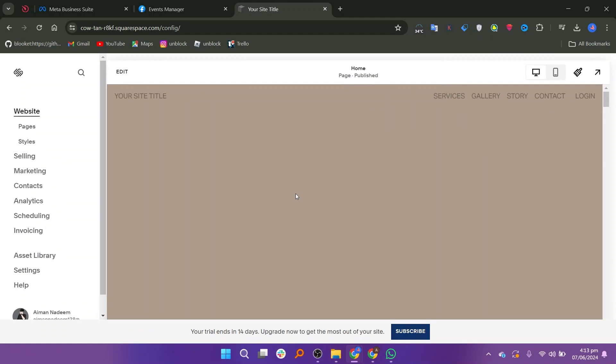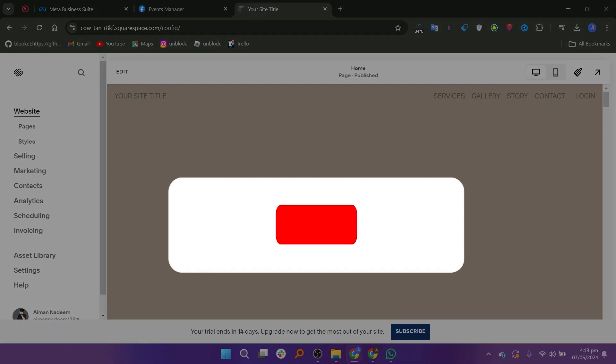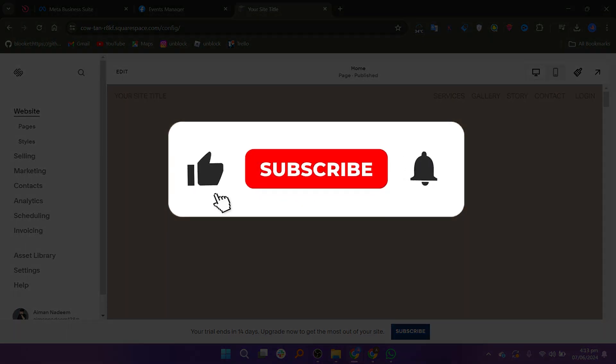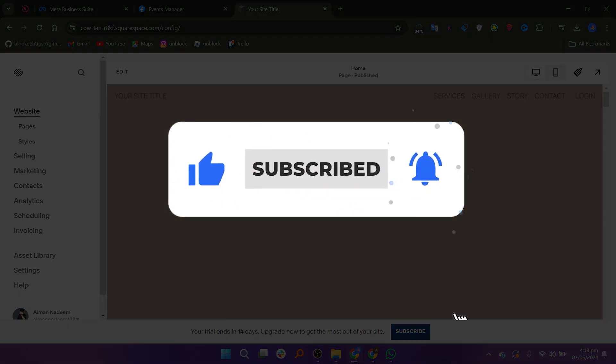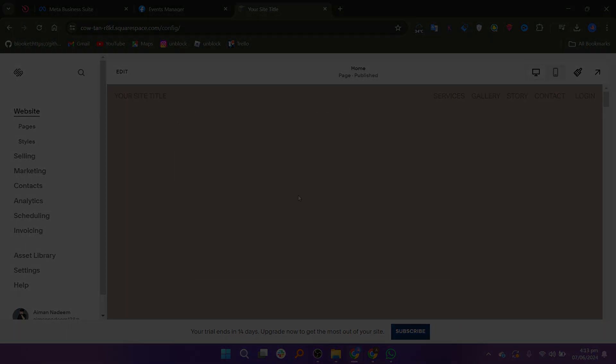So that is how to add Facebook Pixel to Squarespace. Make sure to use the links down in the description to get started with Squarespace. If this video was helpful, please consider leaving a like and subscribing to my channel. With that being said, I'll see you in the next video.